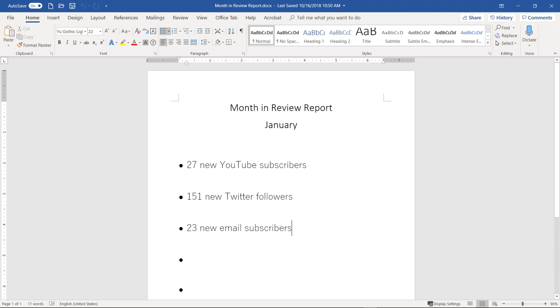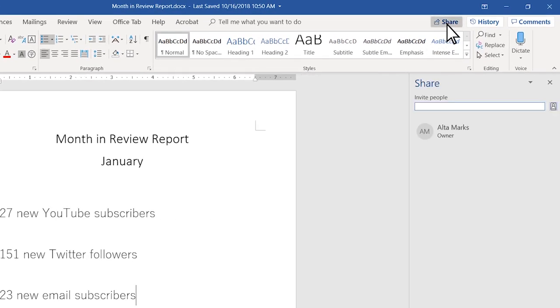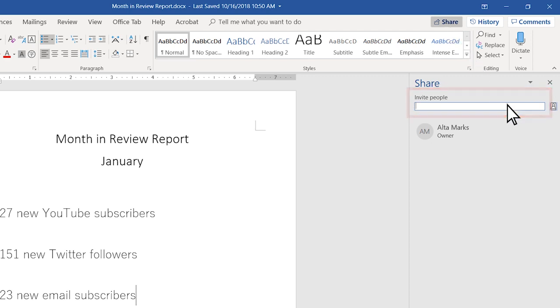On my Word document, I will select the share button. A side share menu appears. In the invite people space, I will type in Edgar's email address.